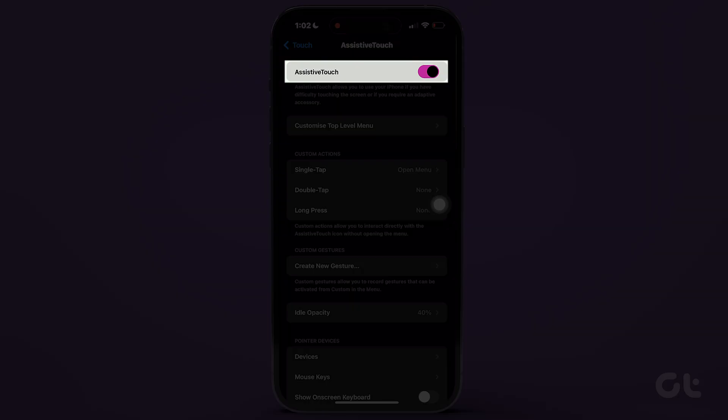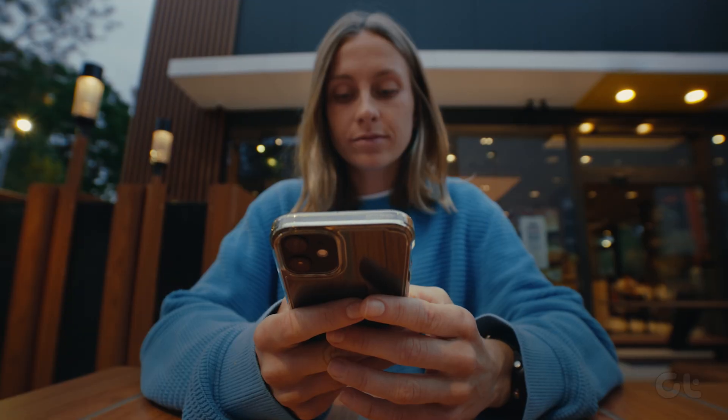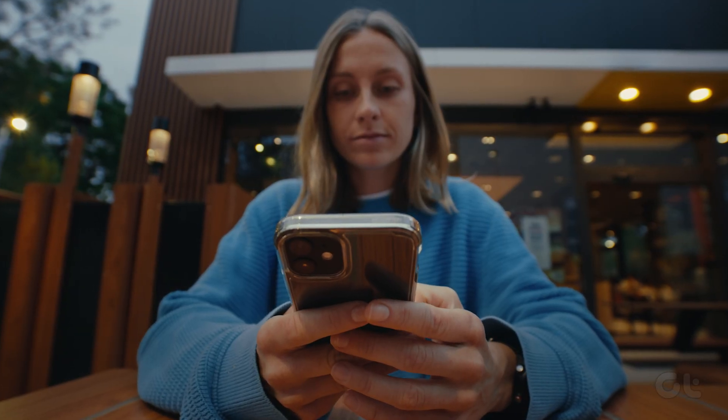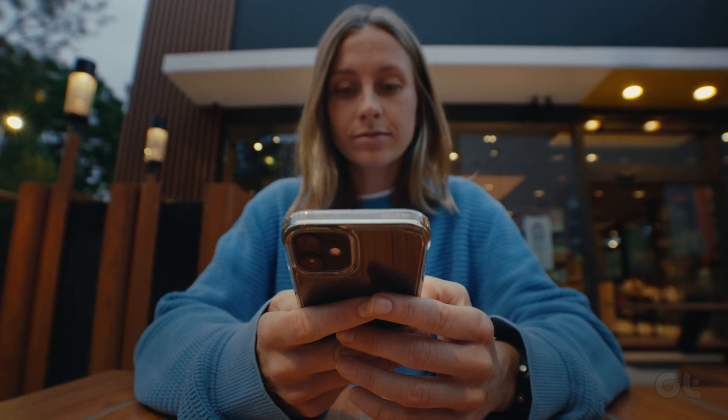Moreover, you can disable the Assistive Touch menu if it becomes an obstruction. Now that you've learned how to clear RAM on your iPhone, make sure to subscribe to Guiding Tech for personalized tech tricks. Also, explore one of these specially selected videos just for you.